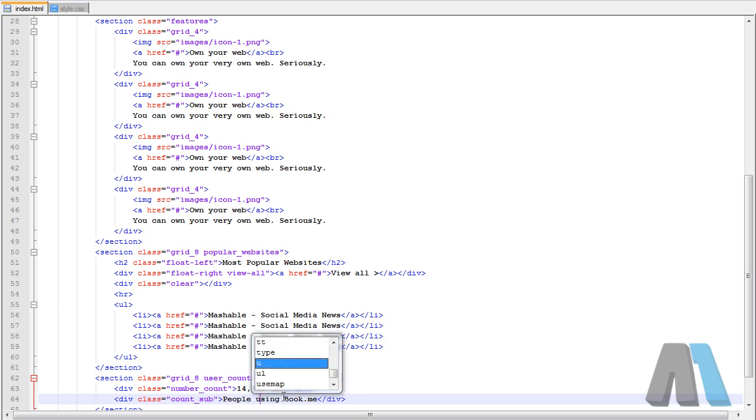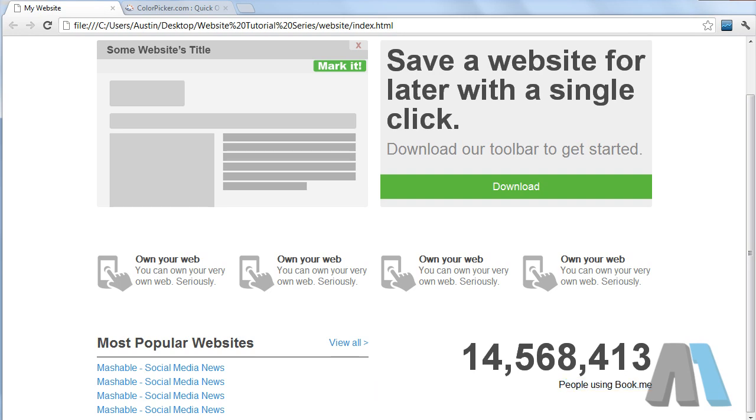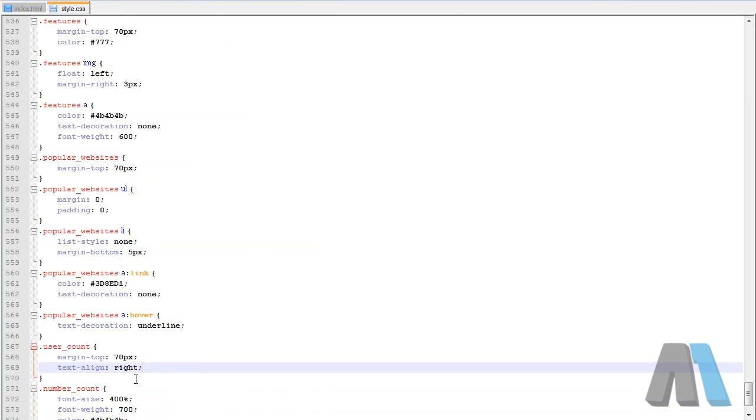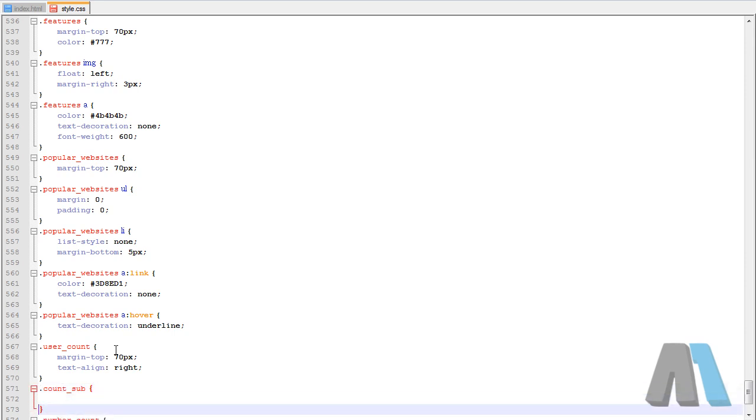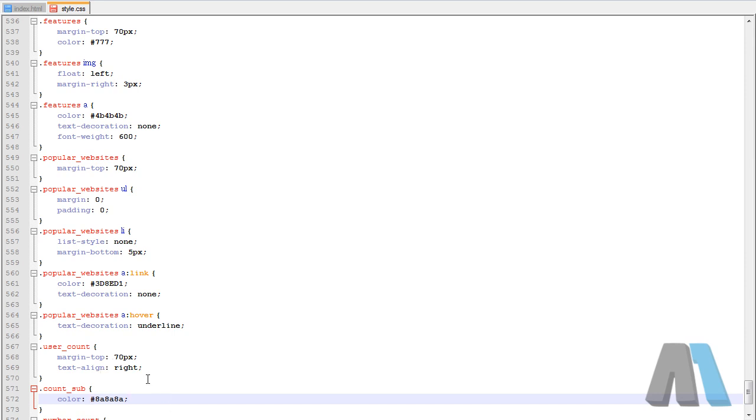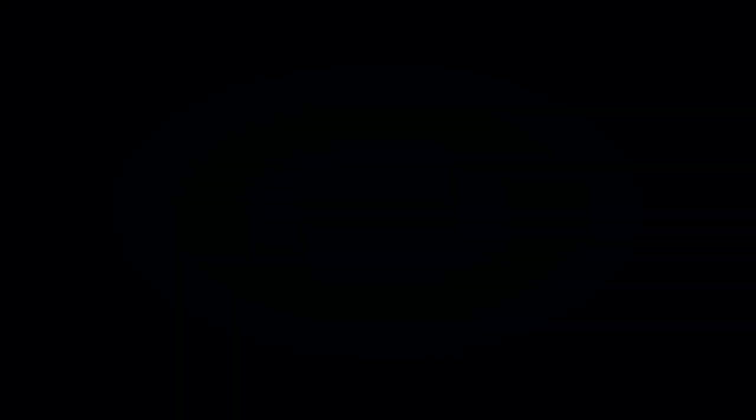People using book on me title. People using me that's pretty much where I want it anyway. So in here I'm going to say count sub is color, and the font size is 120 percent. There we go. That looks how I imagined it to look. That's always a good thing.